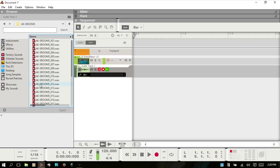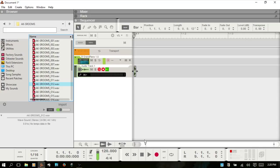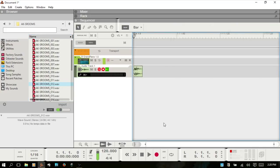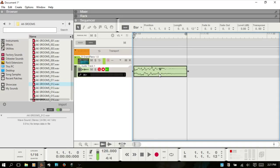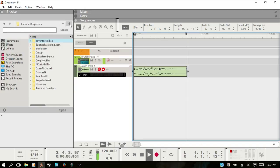The convolution engine uses these wave files to recreate a space for any instrument you're using. If I drag that in and hit H to zoom out, you can see this is the actual file. That's a really short one — let's see if we can find something else here.